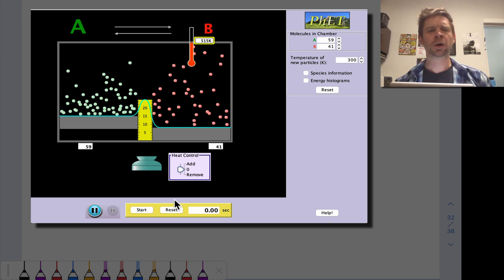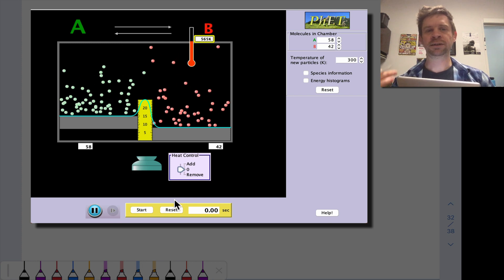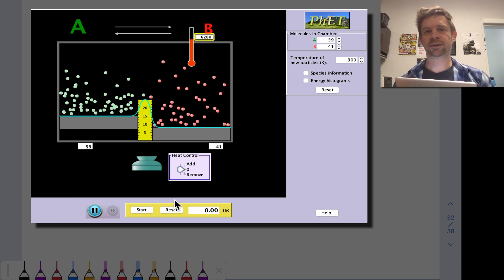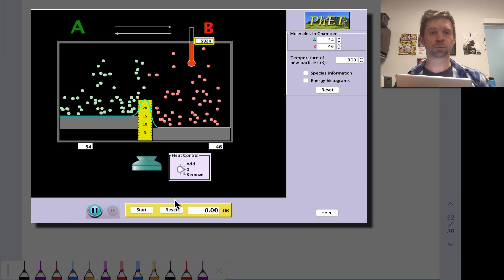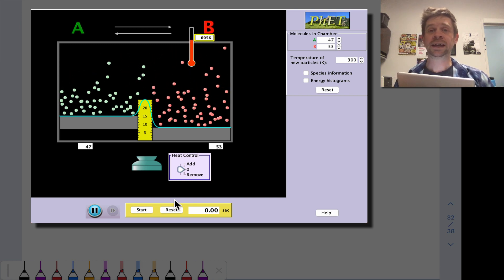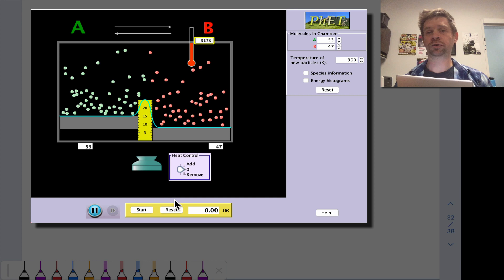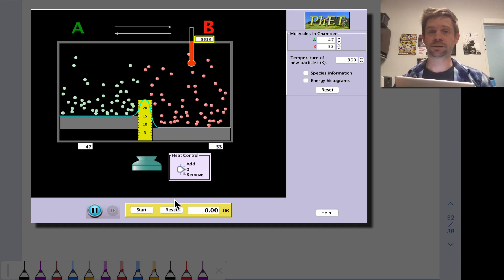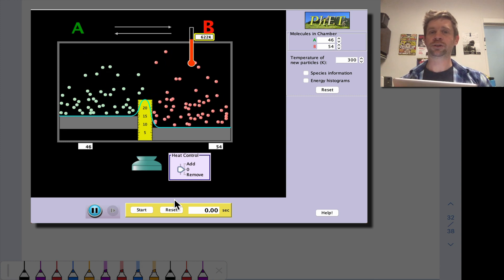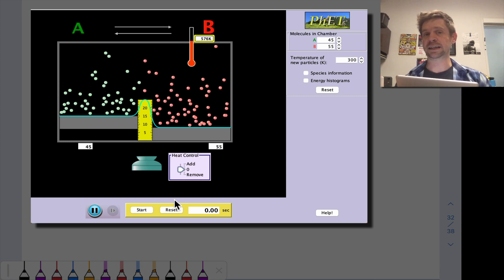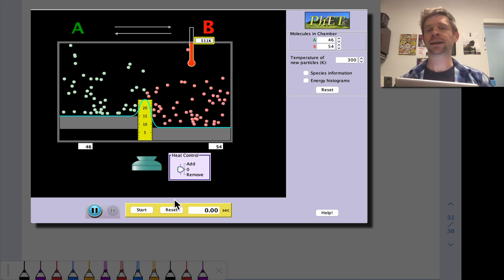In this video, we're going to introduce the quantitative idea of evaluating a system going from an initial state to an equilibrium state. What this will give us the ability to do is, given a set of initial conditions, determine equilibrium concentrations given an equilibrium constant. This will also allow us to calculate the equilibrium constant if we know something about the initial conditions and equilibrium conditions.